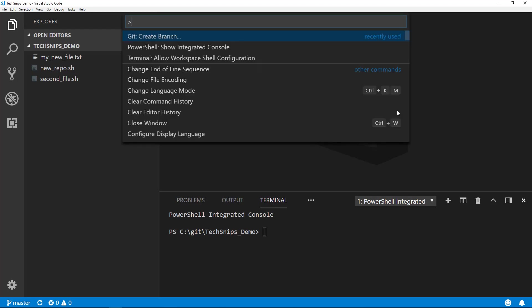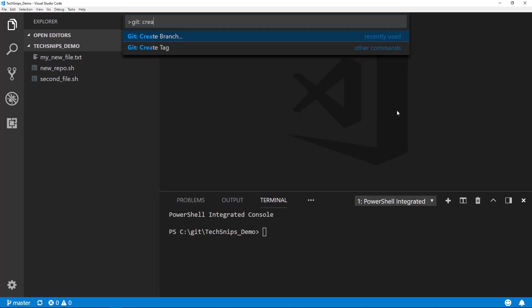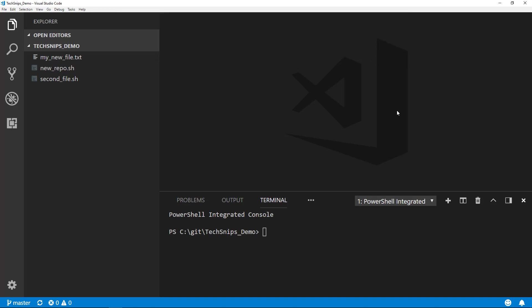Once that opens, we can type in Git: Create Branch. Once we do that, we'll be able to provide a branch name such as 'new branch'. Down in the lower left-hand corner, you can see that we're now operating on the new branch.